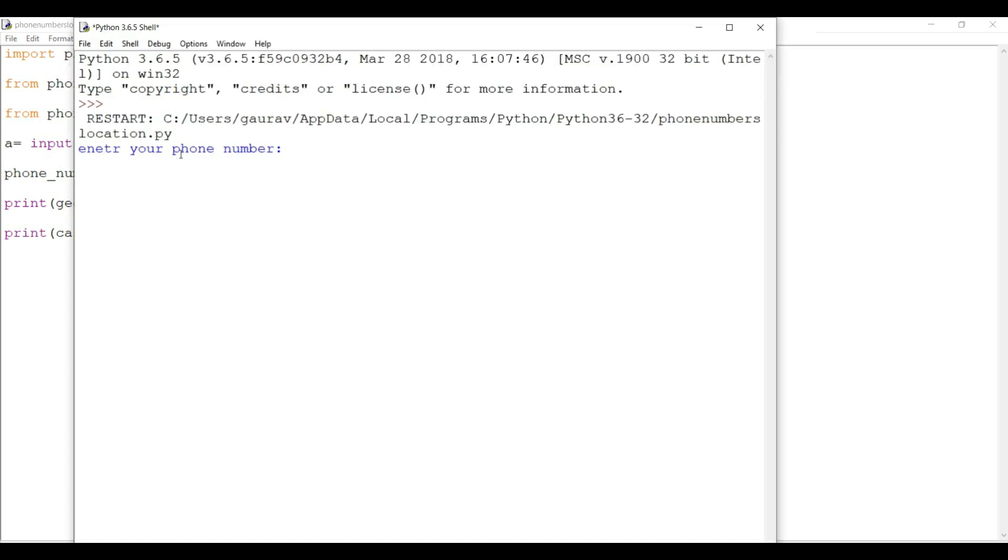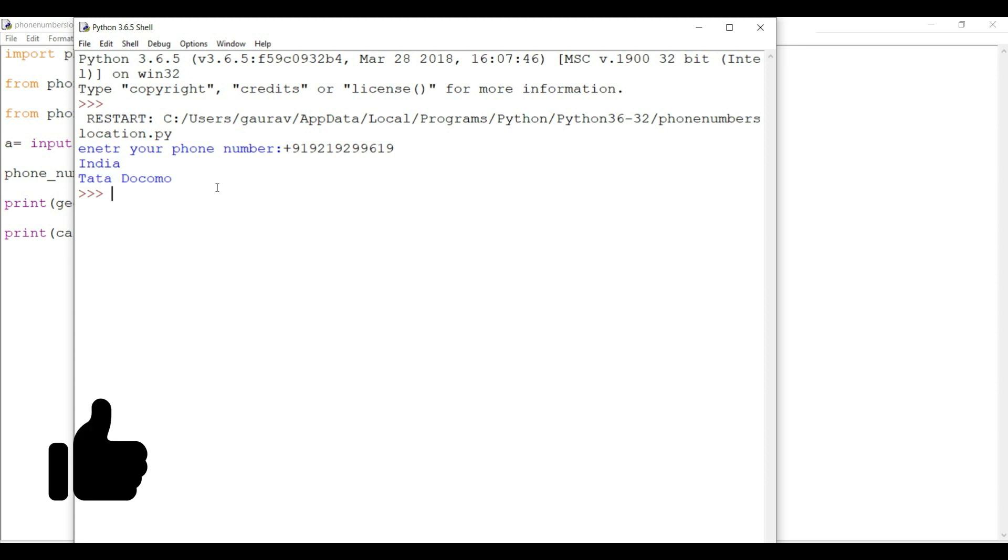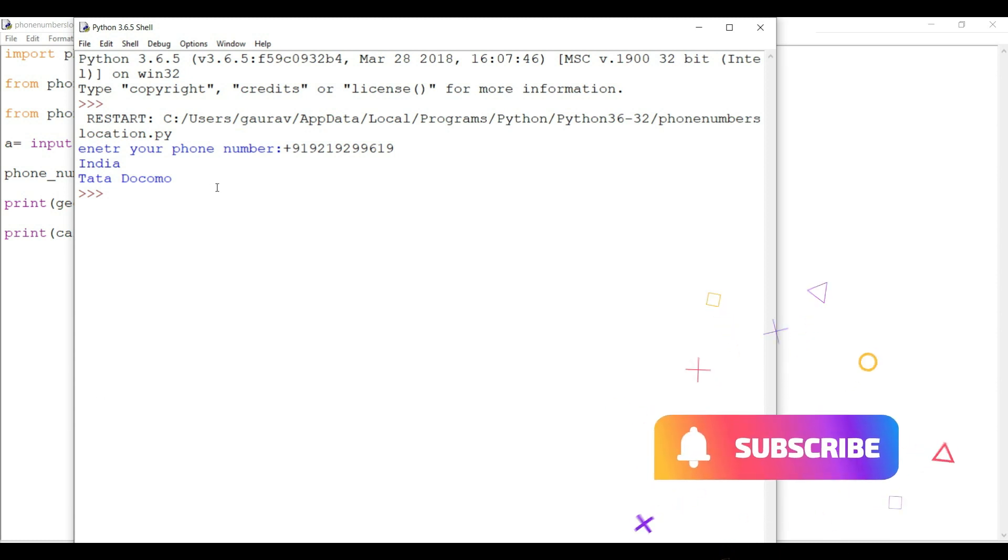So friends, as you can see, enter your phone number. Suppose for Indian system, we use +91 code. Enter any phone number. Now you can see the output. This phone number belongs to India and the service provider is Tata Docomo. So friends, thanks for watching and don't miss to press the subscribe button.